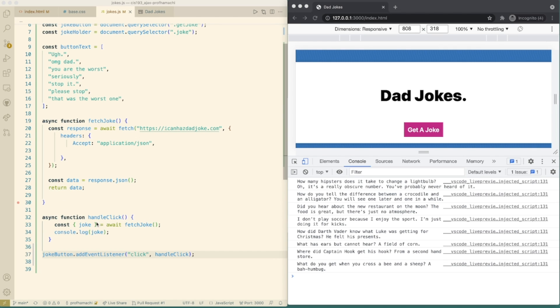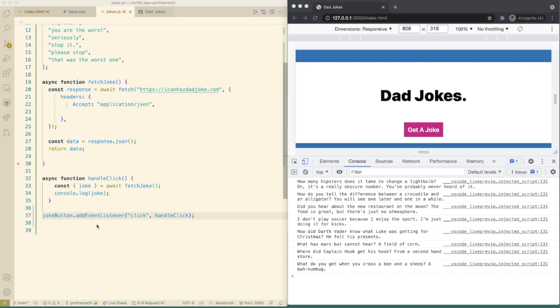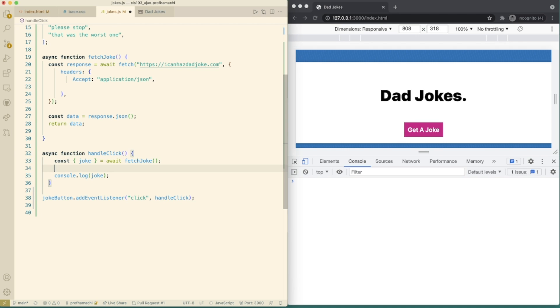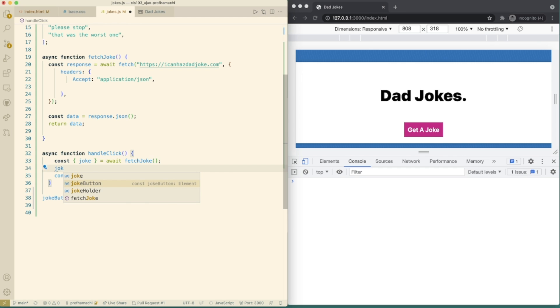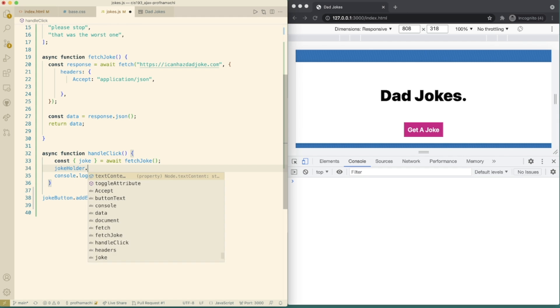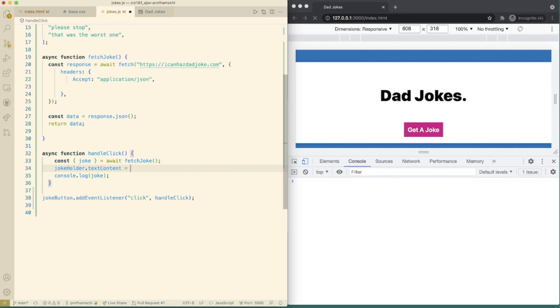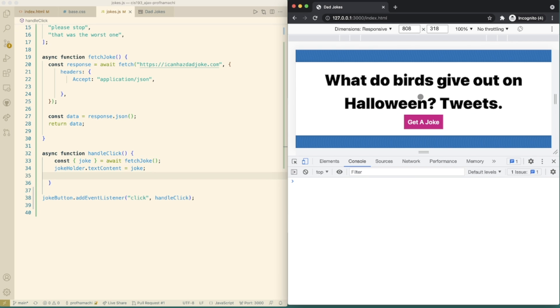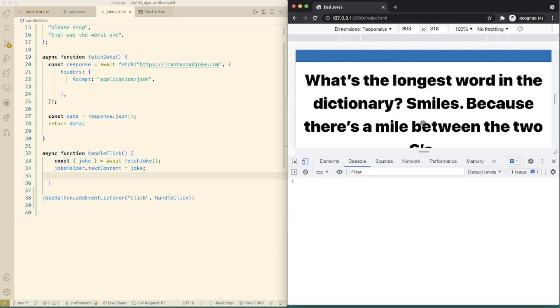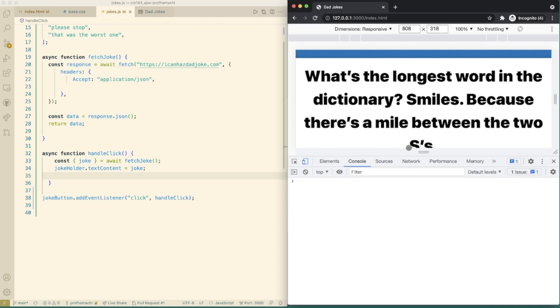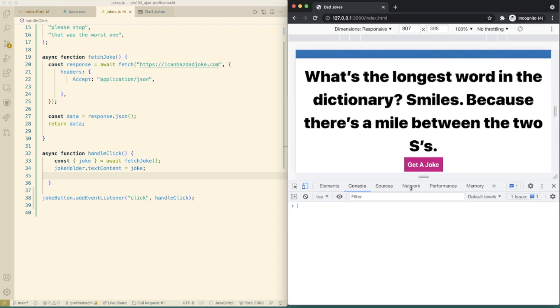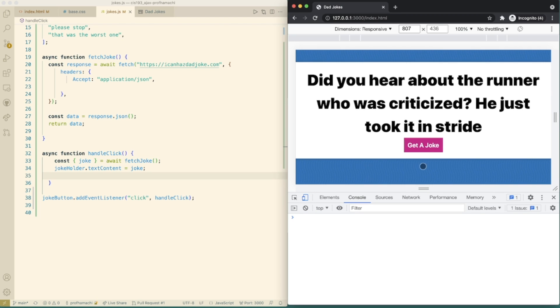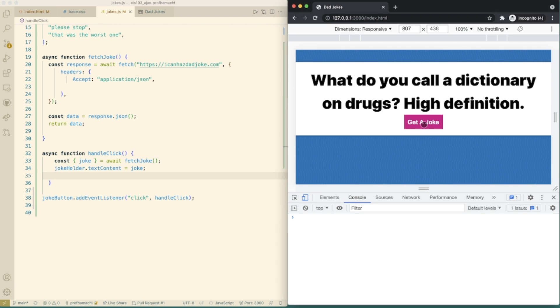So now within this handle click here, we're going to take that joke holder and set its text content to be the joke. Okay. So that means we do joke holder text content is going to equal joke. And we should be able to get rid of that console log there too. So let's click the button now. And awesome. Check it out. So we now, instead of having this joke in the console, we now have it right up here on the web page.